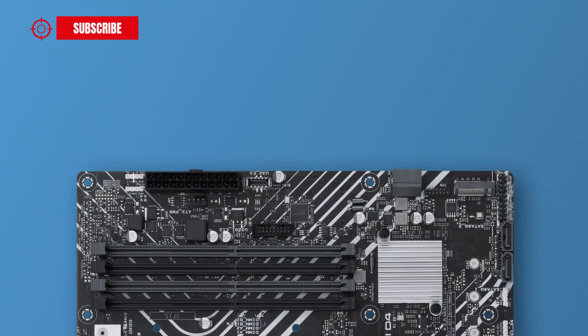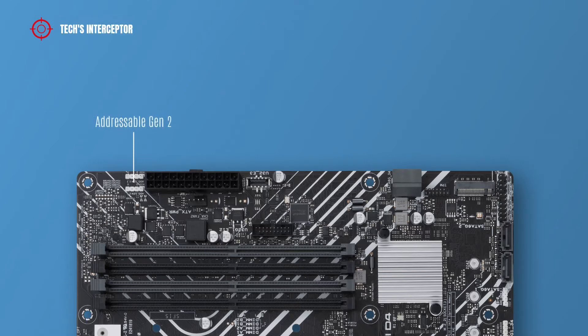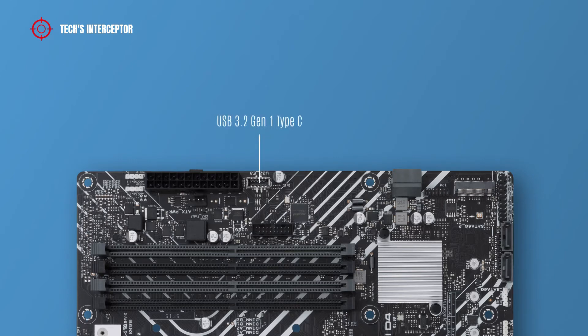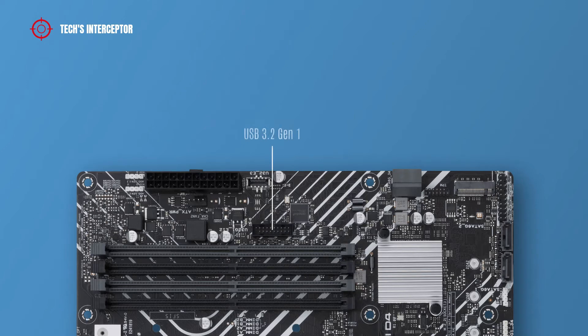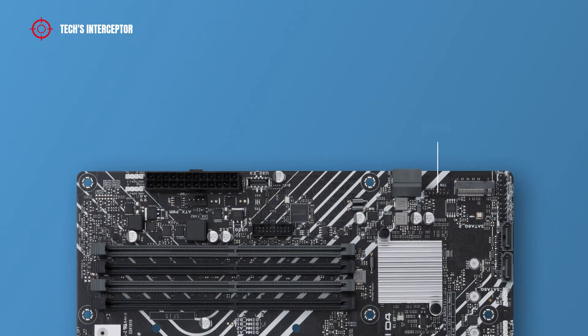Going down on the right side, there are two addressable Gen 2 headers, 24-pin ATX main power socket connector, one USB 3.2 Gen 1 Type-C front panel connector, one USB 3.2 Gen 1 header, two SATA 6 gigabit per second ports, and SPI TPM header.